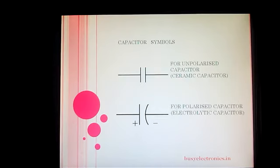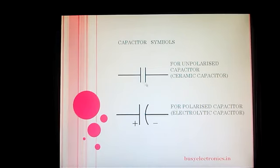First, we see how the capacitor is symbolized in electronic circuits. The capacitor is represented by two parallel lines, which represent the two parallel plates.